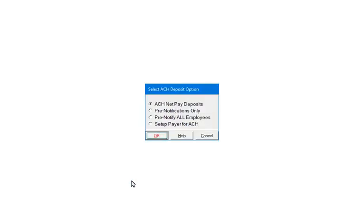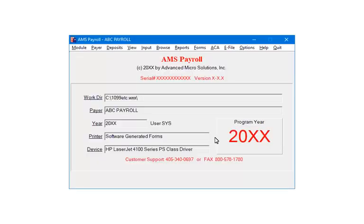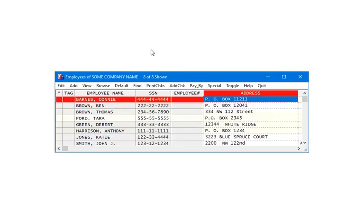Next, the employee's banking information needs to be set up for all employees that participate in direct deposit. Click Cancel. Click Input. A list of employees that have been set up will display. Highlight an employee and click Edit.